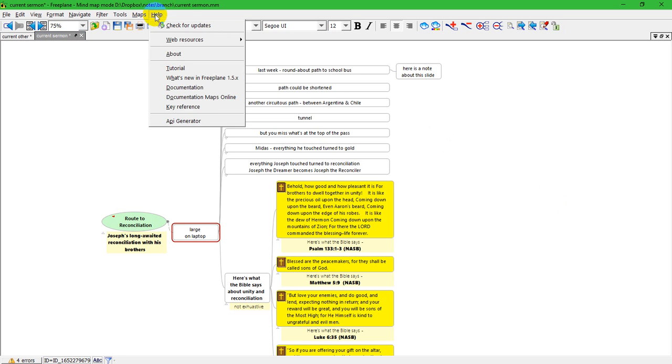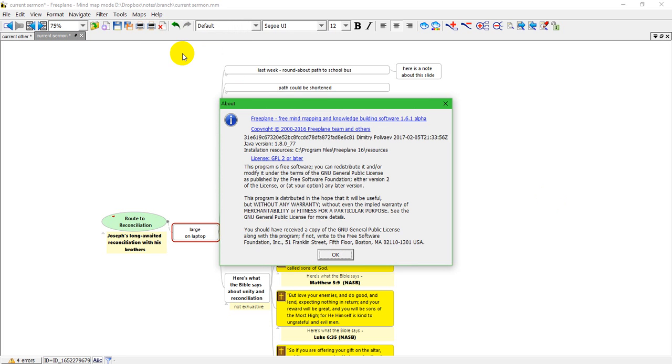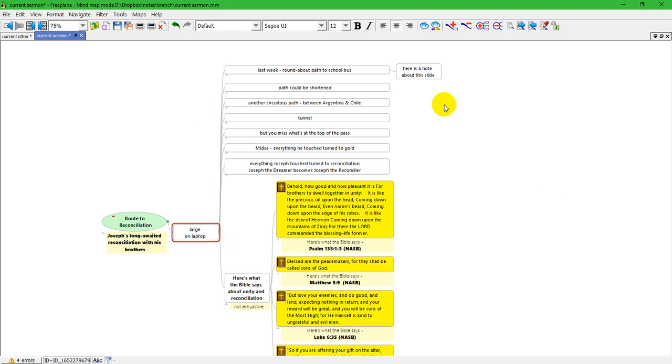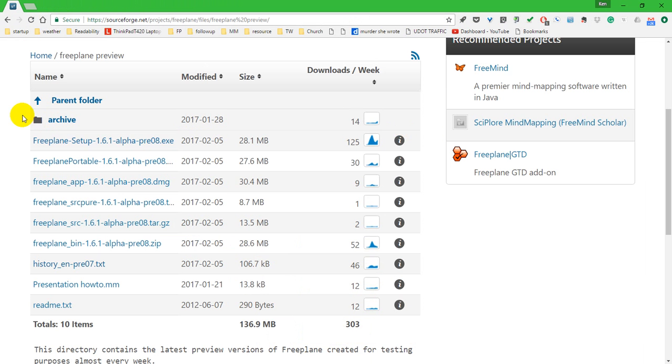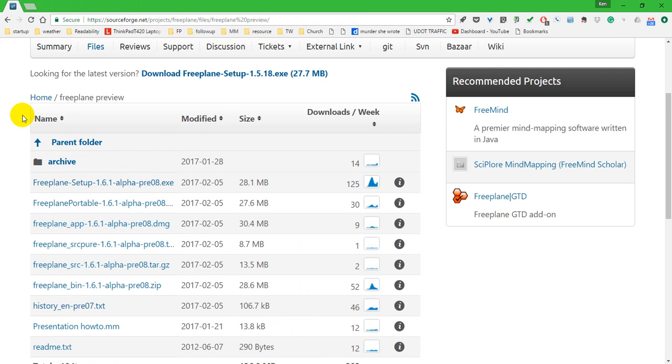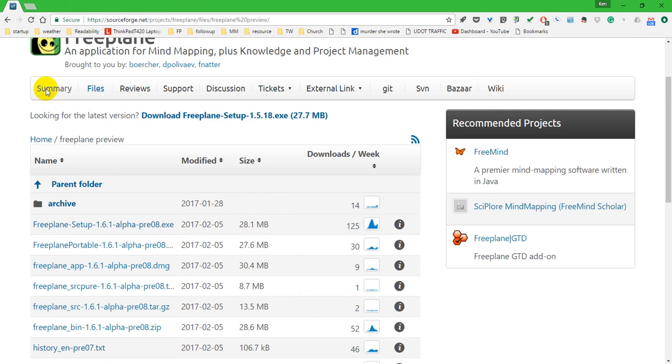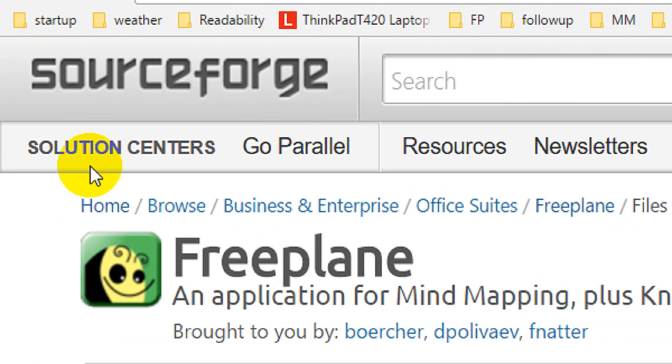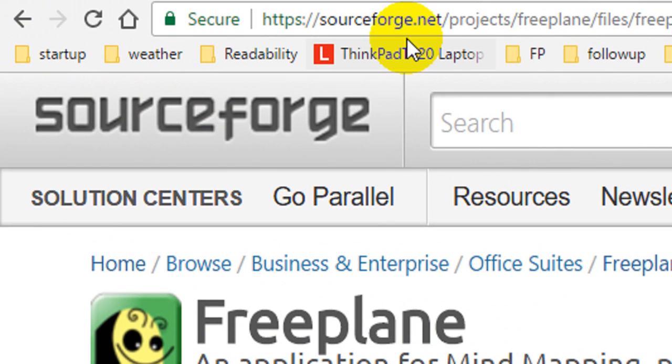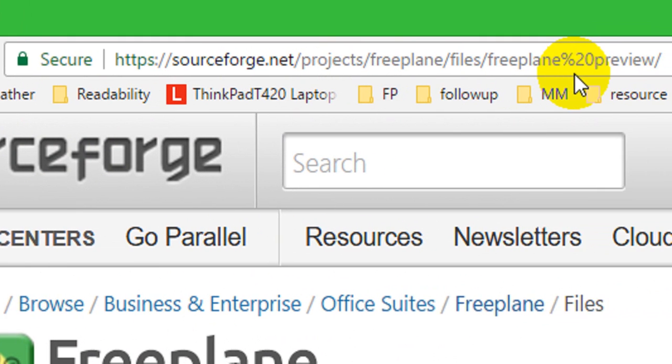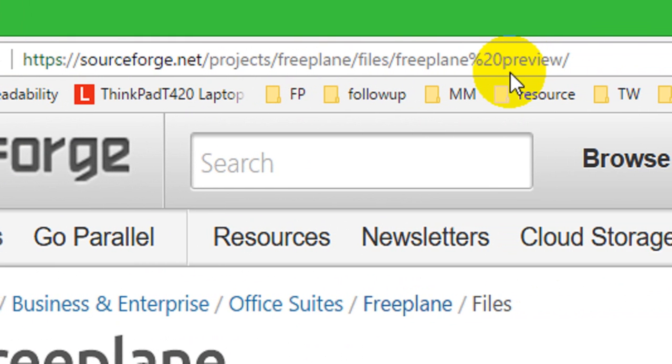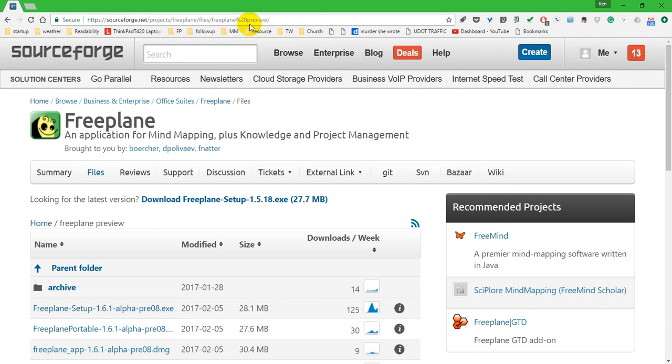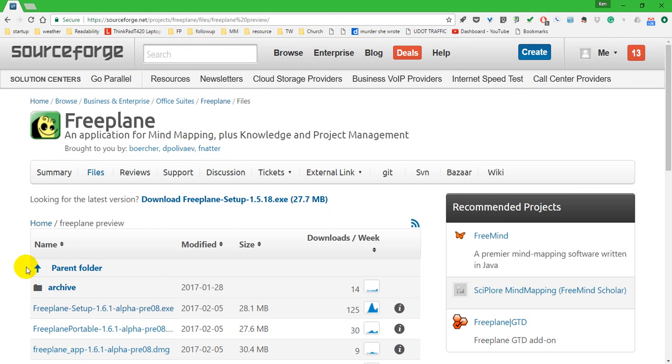You have to be in the 1.6.1 alpha release which is dated February 5th of 2017. You can find that at the Freeplane website with this address, and you find it under files and in the preview folder.